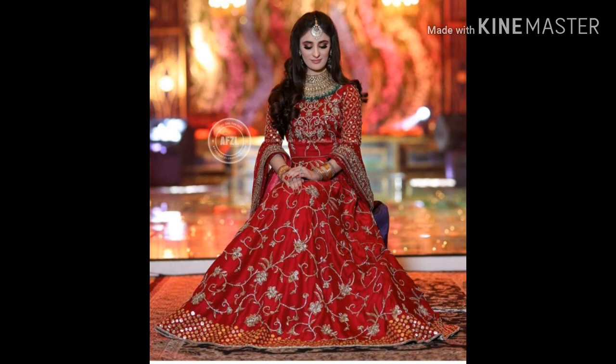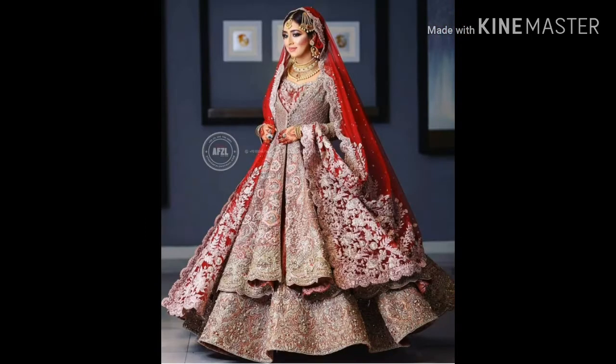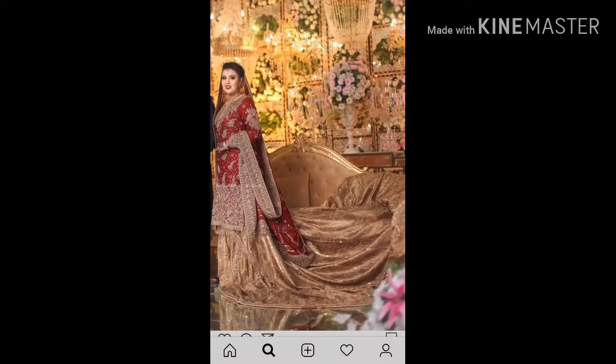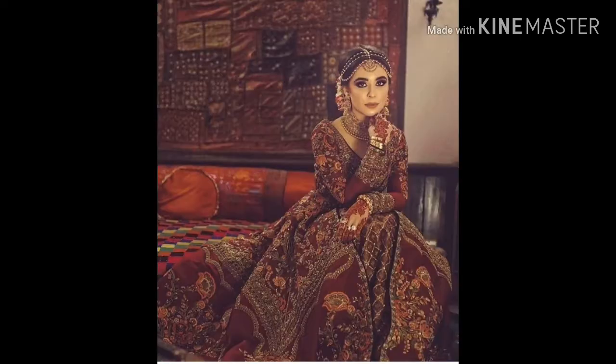Assalamu alaikum everyone, welcome to Design with Hajra Hussain. Today's video is related to designing. In this video I will share different lehenga designs and contrasts, where you will find different combinations of different types of lehengas.